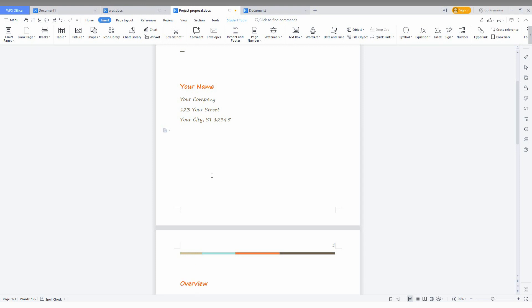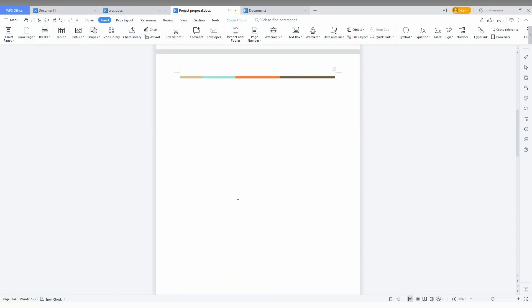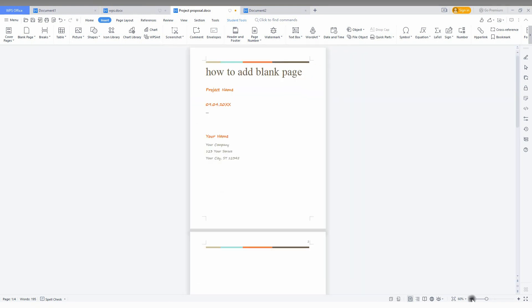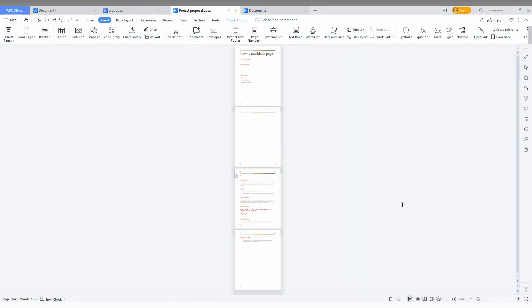I need a blank page for this. So first of all, you just click on the first portion of the document and click break. Now you can see it automatically becomes a blank page. I'm just reducing the size.